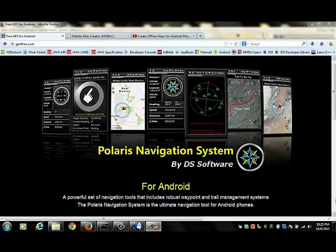The tool we're going to use to create our own maps is called Mobile Atlas Creator or MOBAC. You will need to install MOBAC on your computer.